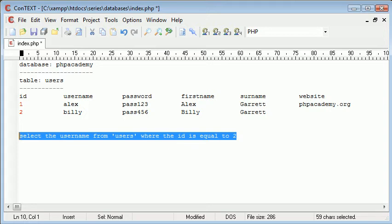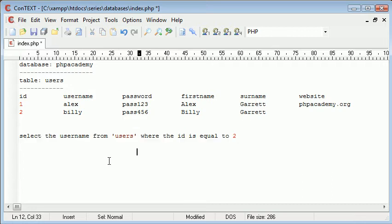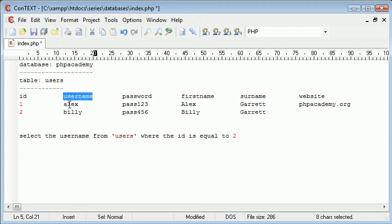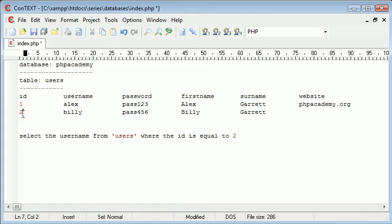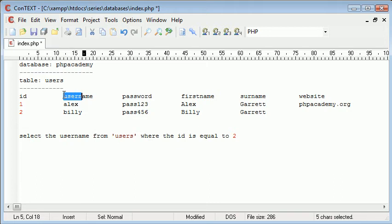And what a query does is it allows us to use specific syntax. This isn't specific syntax at the moment. To select information from different parts. So what we're doing here is we're selecting the username in this column here from users table, which is this whole table here, where the ID is equal to 2. So the ID is equal to 2. We want to select the username and we're taking the username, which is Billy.